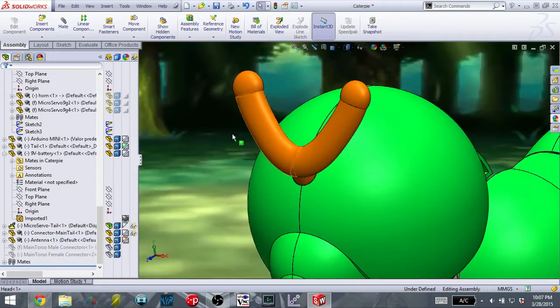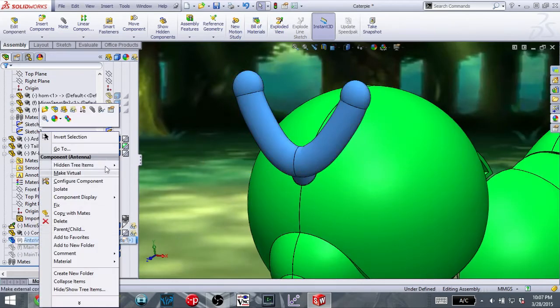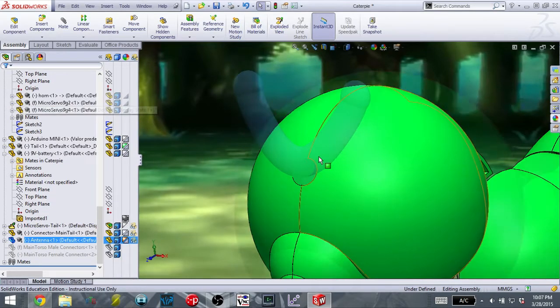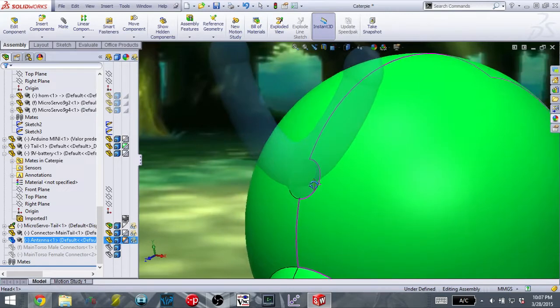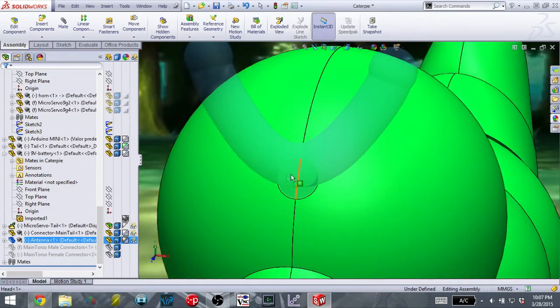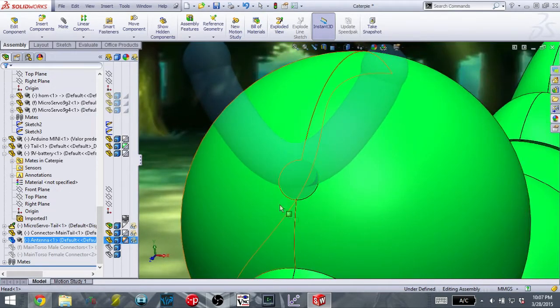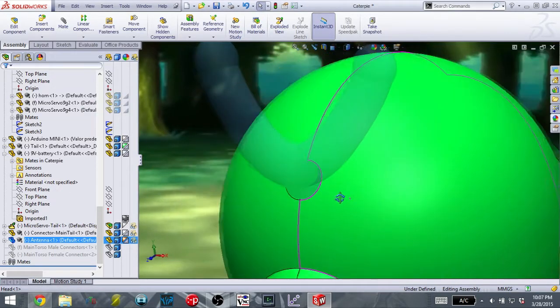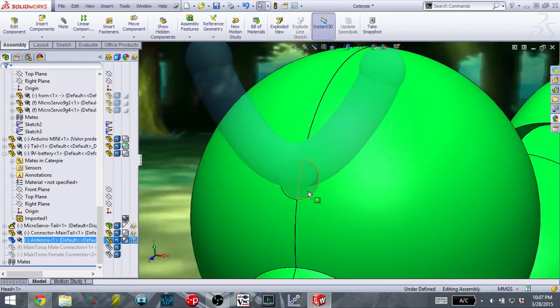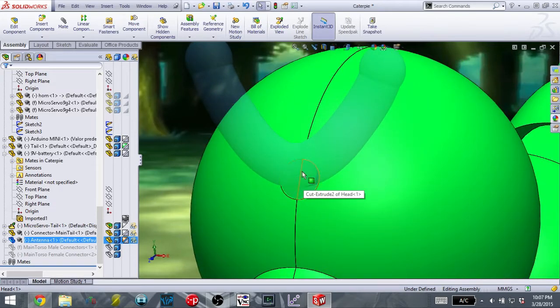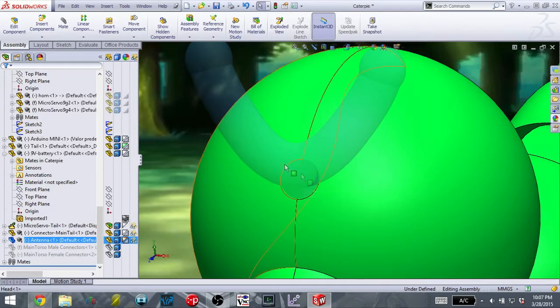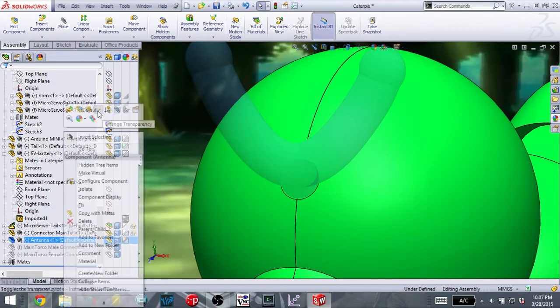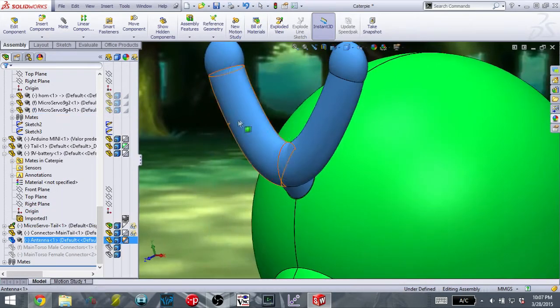As for the antenna, if I quickly hide the antenna, you can see that I've designed a flat spot on the head. And since both of these parts will be printed out of ABS plastic, I can just use some acetone and chemically weld the antenna to the head. So hopefully, that will be a nice, strong connection.